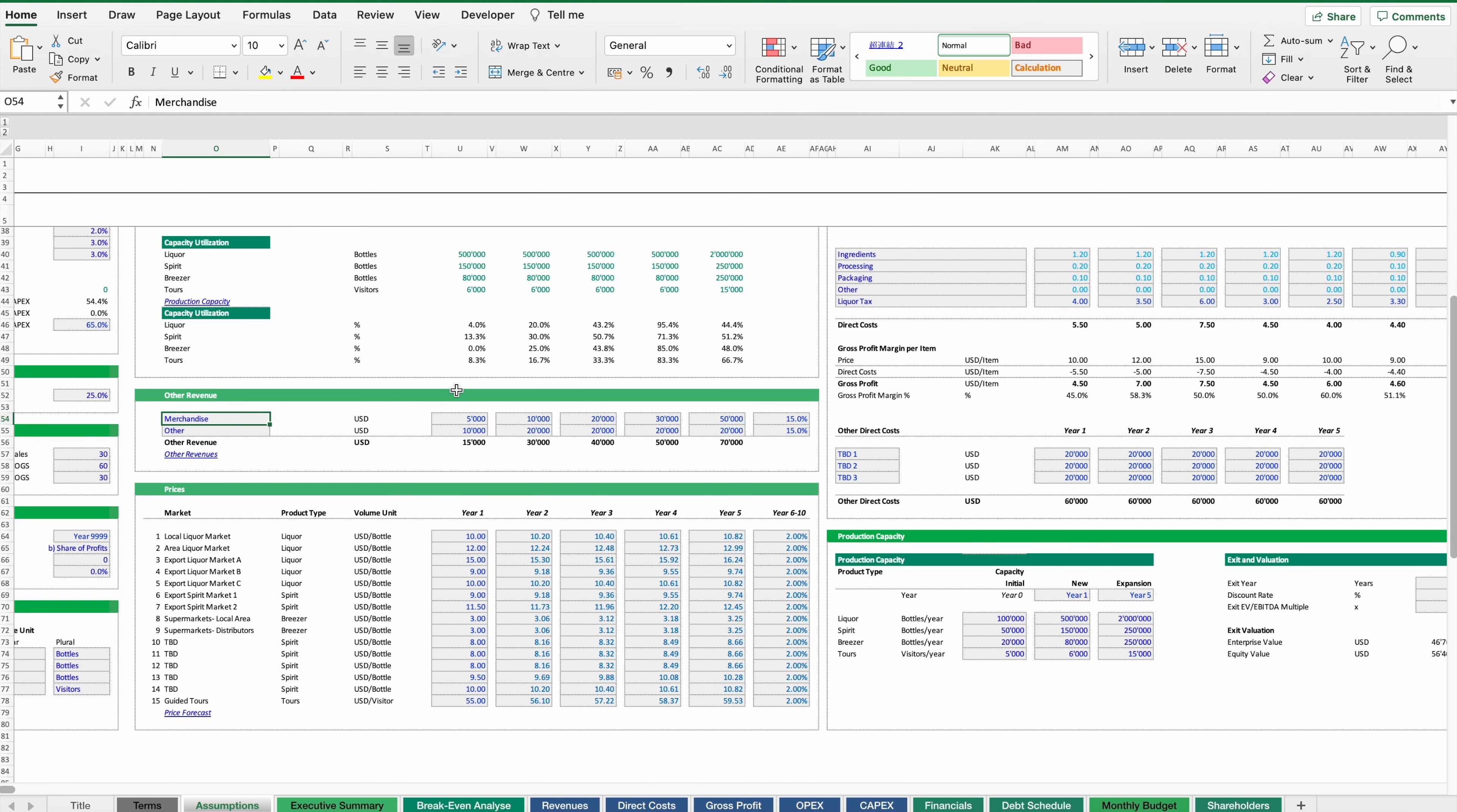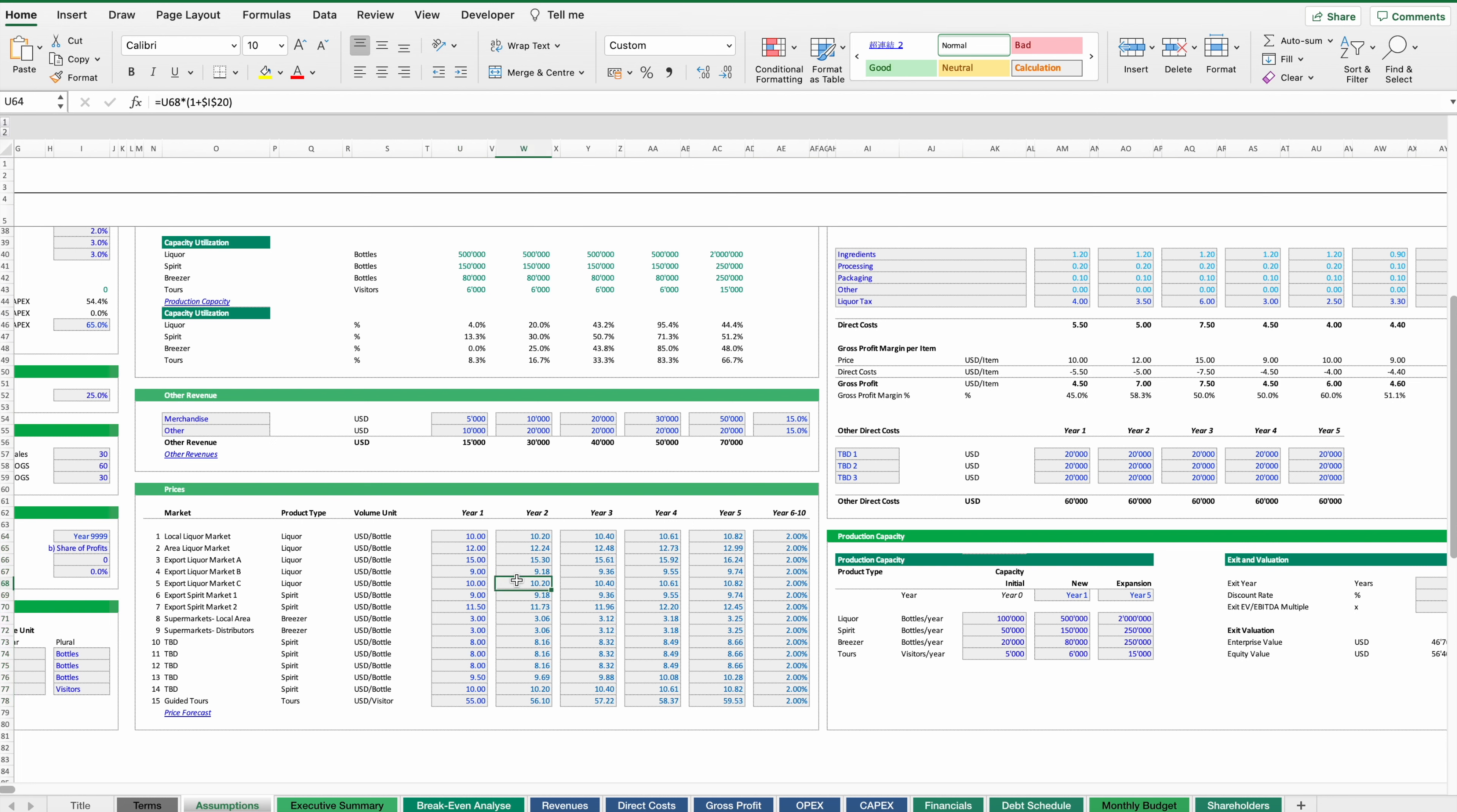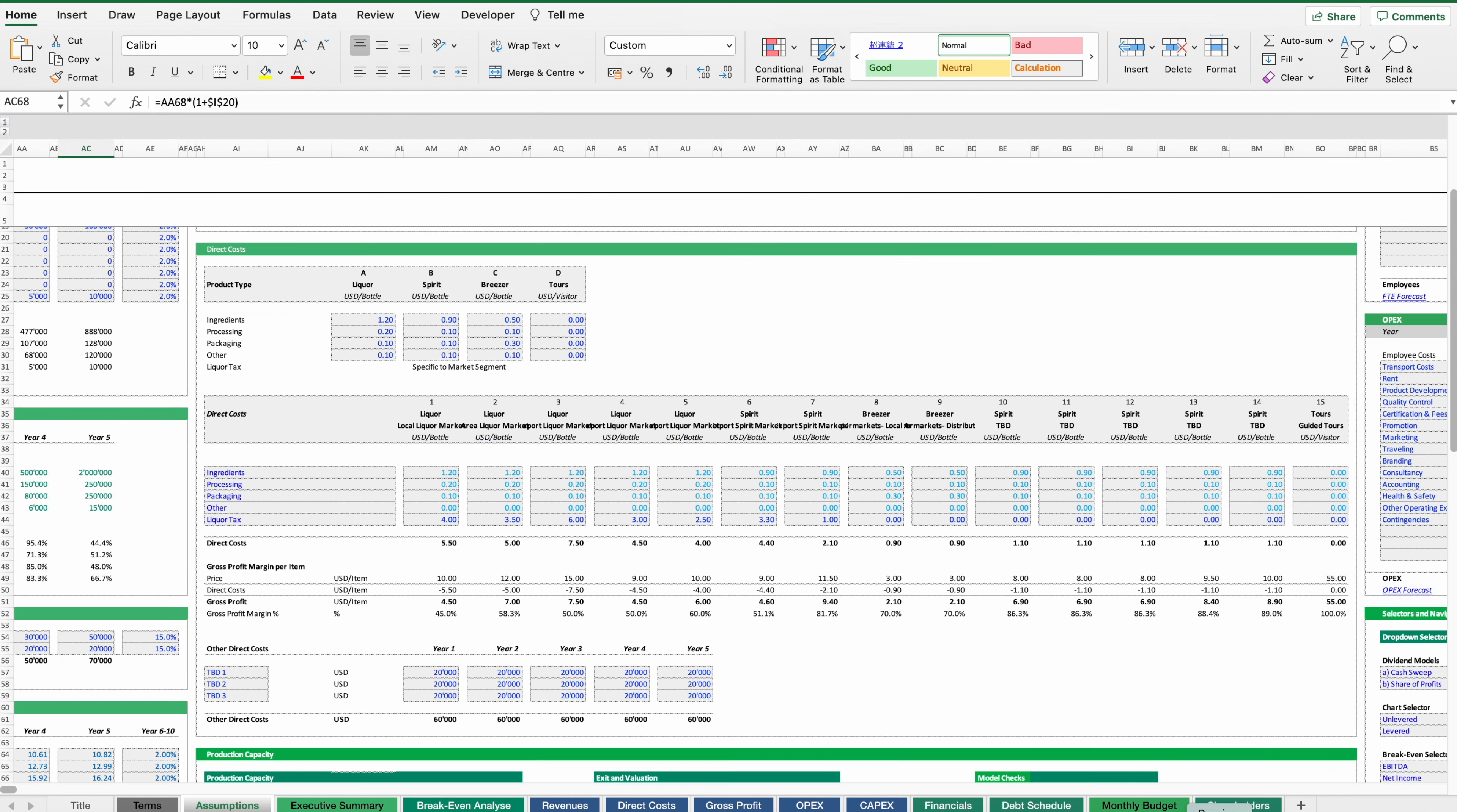Then we need to forecast the prices by market segment. And as you can see here we simply need to go through section by section. In case they are changing or there are certain trends, these are reflected in our assumptions here.